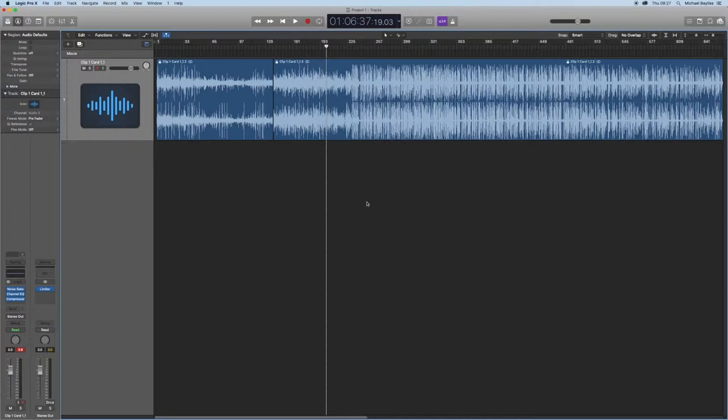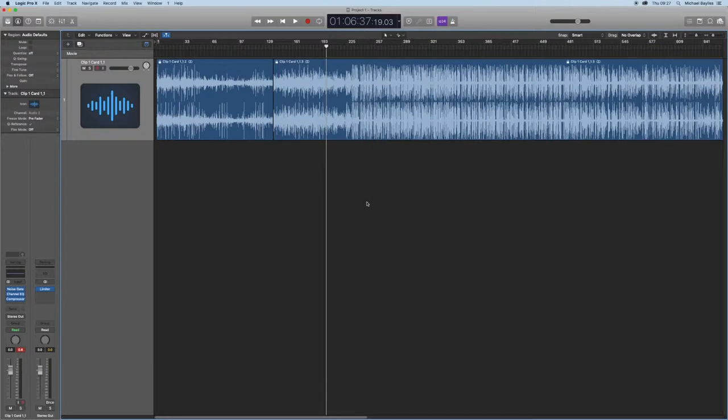Once Logic Pro X is loaded and you have a track inserted into your edit window, please see my previous video on how to create a new project in Logic Pro X and how to import tracks into Logic Pro X.